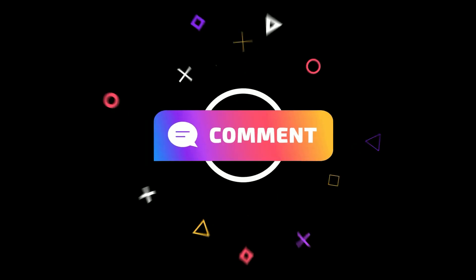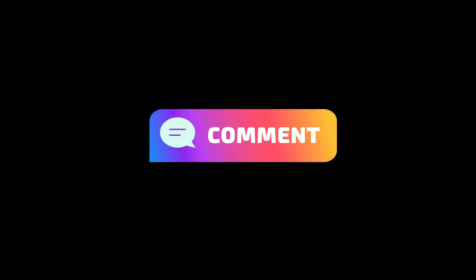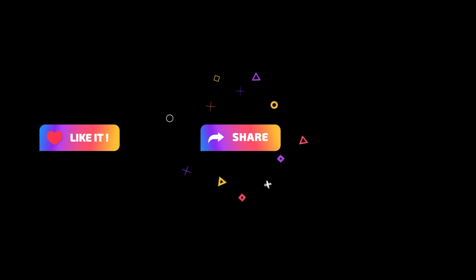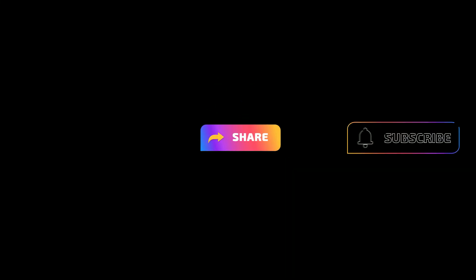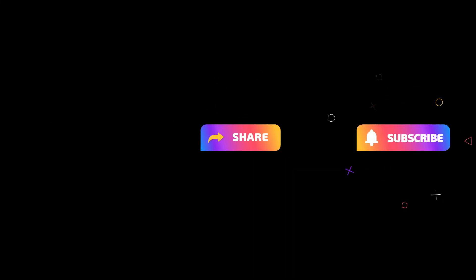If you have any questions, you can ask them directly in the comment section. Like this video, share it with your friends, and subscribe to our official YouTube channel. I will see you in the next video. Thank you so much.